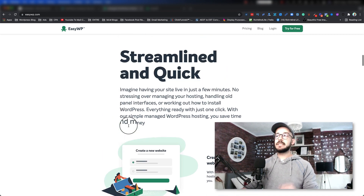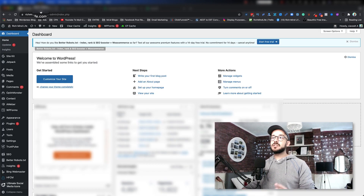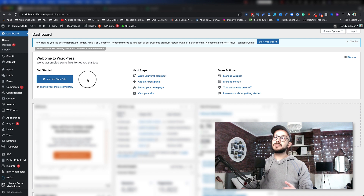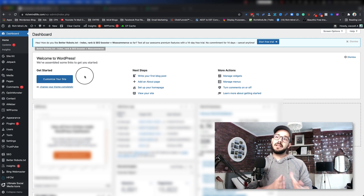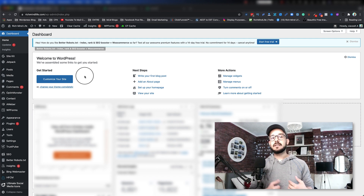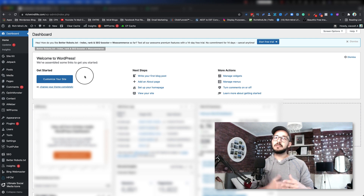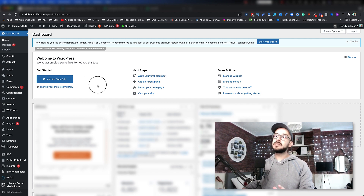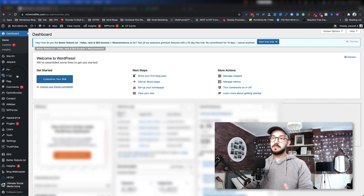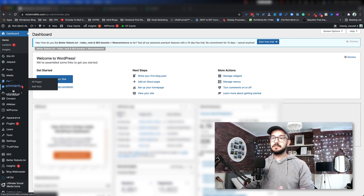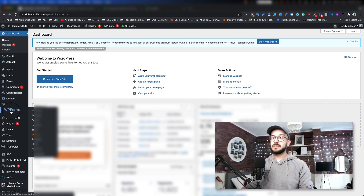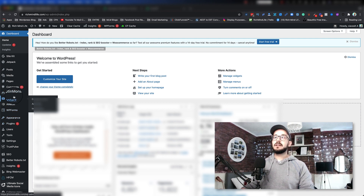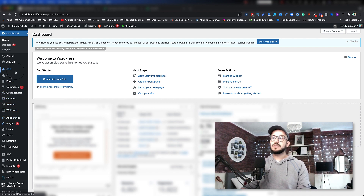Once you get your hosting set up and you log into your WP Admin — your WordPress admin — it should look something similar to this. This depends on which platform you went with, because some hosting providers come with specific plugins already installed. Your WordPress is going to look similar to this. You might not have all these plugins I currently have, since I've been building on this website for a while. The main things you're going to have are your Posts and your Pages.